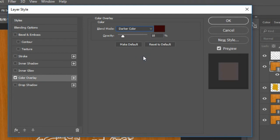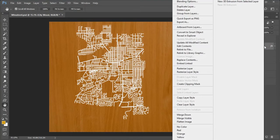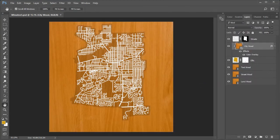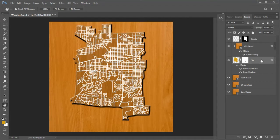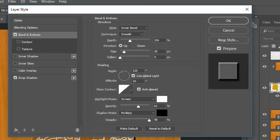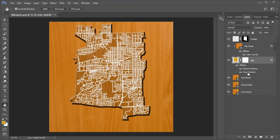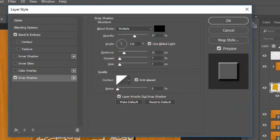Set the Color Overlay blend mode to Darker Color, opacity 18%, with the color box set to black. Right-click and choose Create Clipping Mask. Next, to style the city, make the city layer active. Some important Bevel and Emboss settings: Style Inner Bevel, Technique Smooth, Depth 334%, Size 18 pixels, Angle 120 degrees, Altitude 10 degrees. Some important Drop Shadow settings: Opacity 57%, Angle 120 degrees, Distance 21 pixels, Spread 7%, Size 7 pixels, Contour Linear.